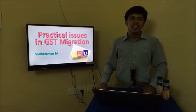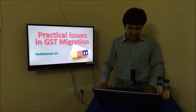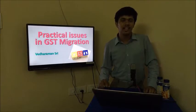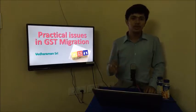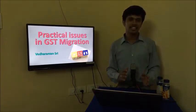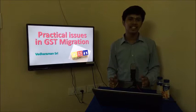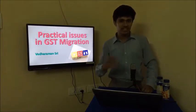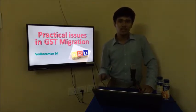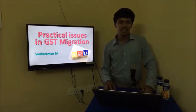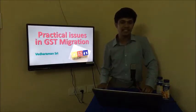Hello friends. We are receiving so many queries regarding the issues faced by people who are presently migrating their existing registration numbers to the GST platform. So in this first session I am planning to cover the practical issues in GST migration.